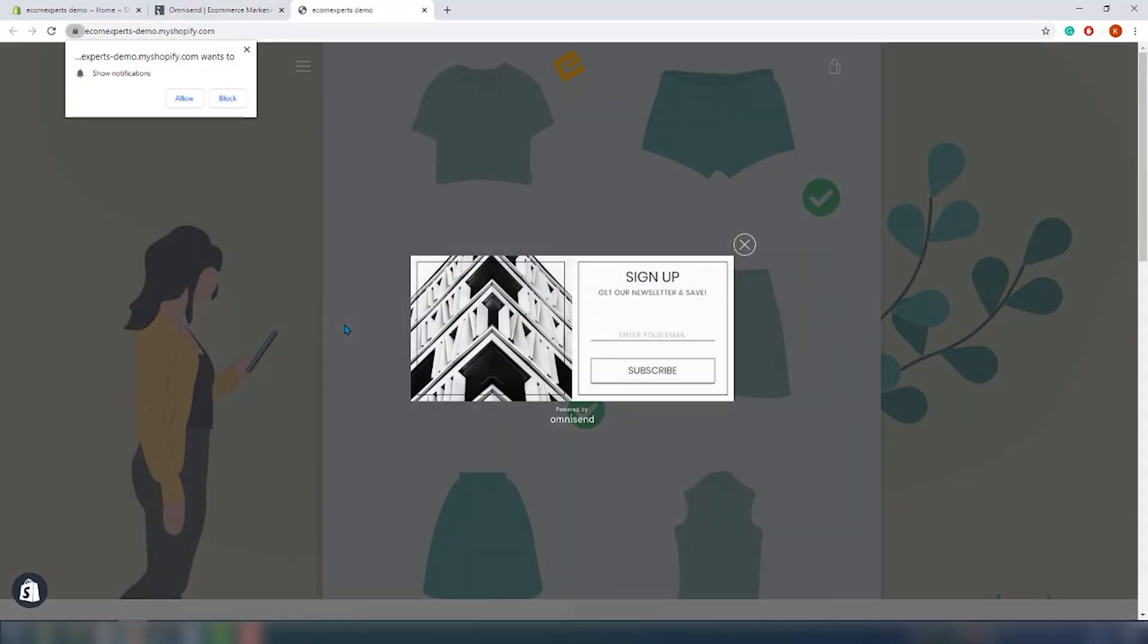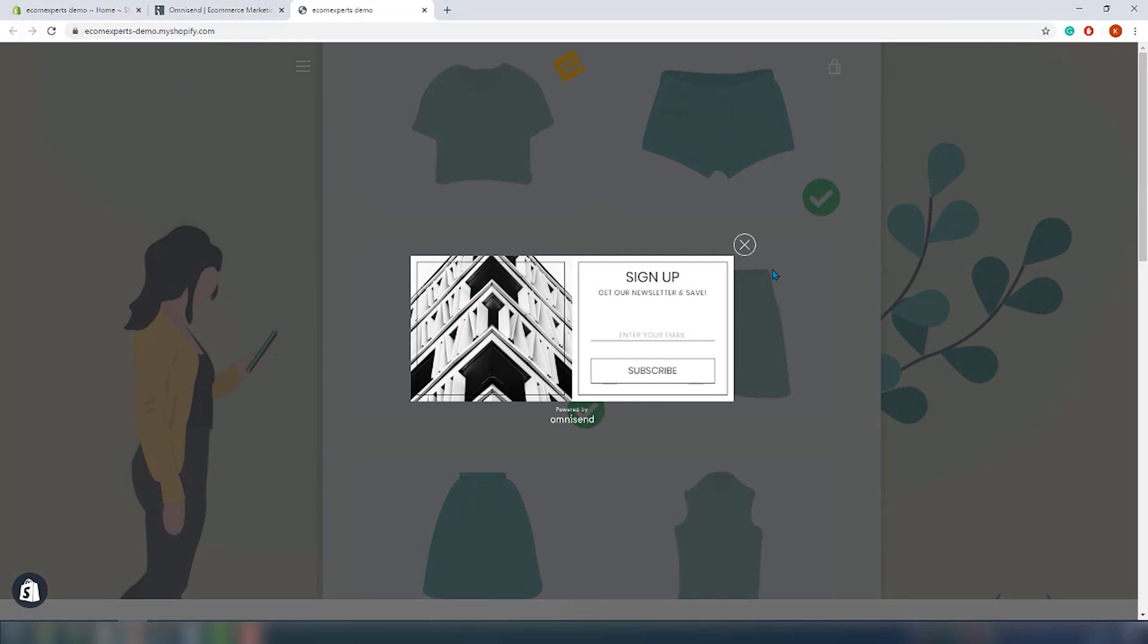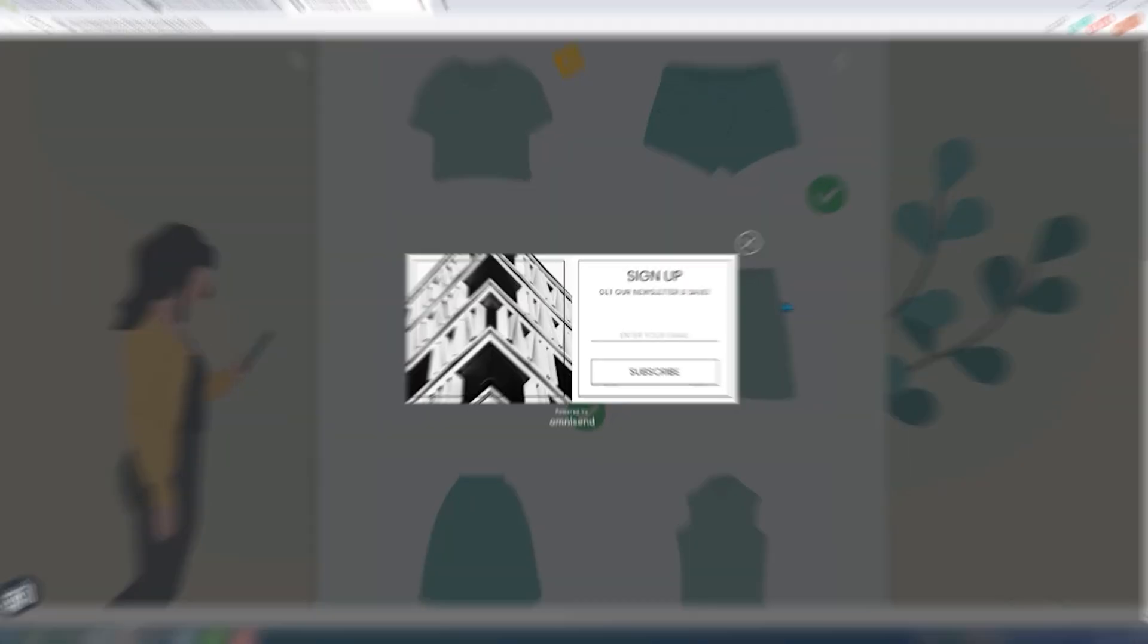Here you can see the pop-up for the push notification and here is our signup form. It looks very good guys.